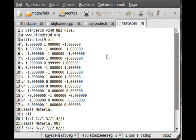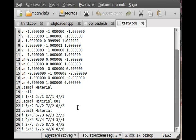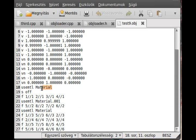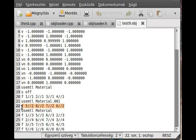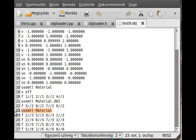There are two line differences between the original and this one. This line, mtllib - material library. There is a test9.mtl file in my desktop. And there is this line, use material. First of all, we will use the material 'material'. This is the default material we created first.